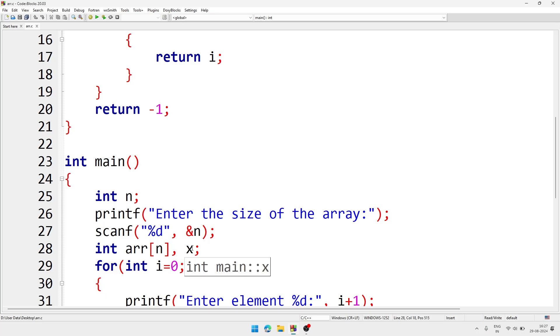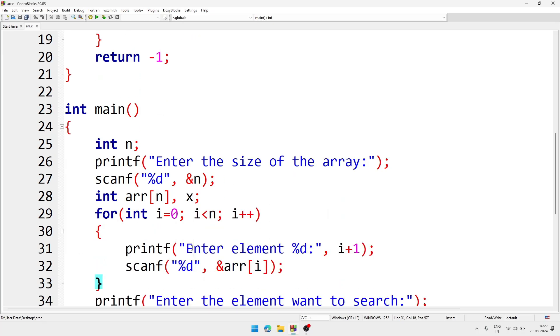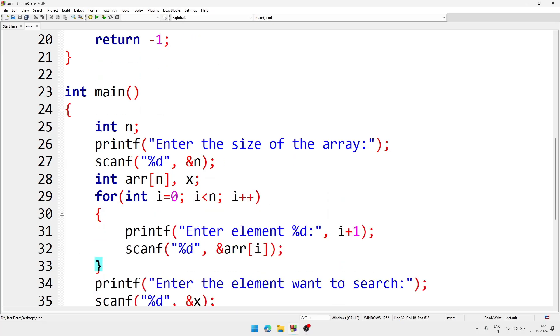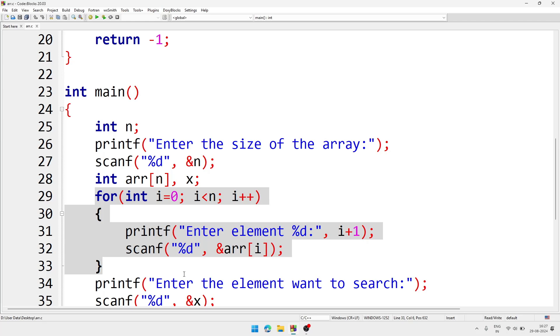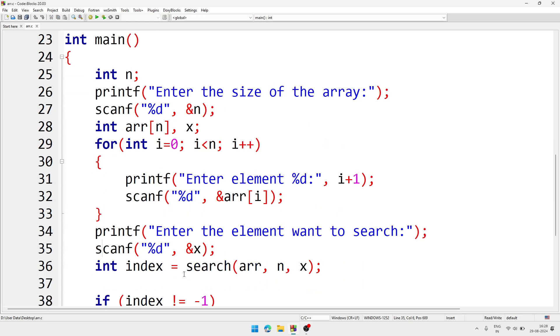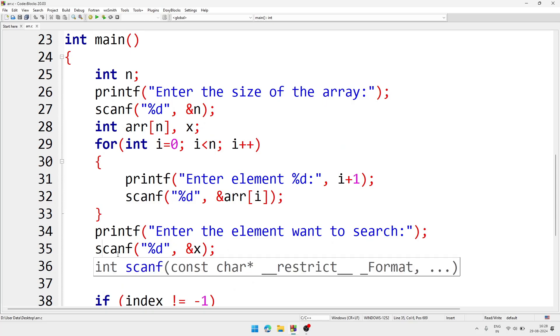And one more variable x - there we are going to store which element user is going to find. Now by using this for loop we are taking input inside the array.